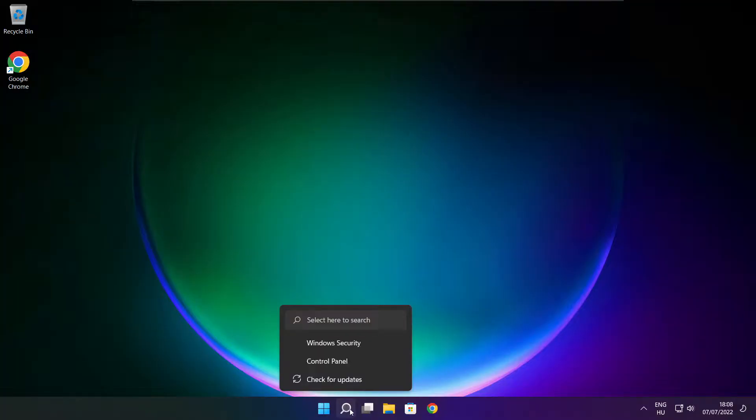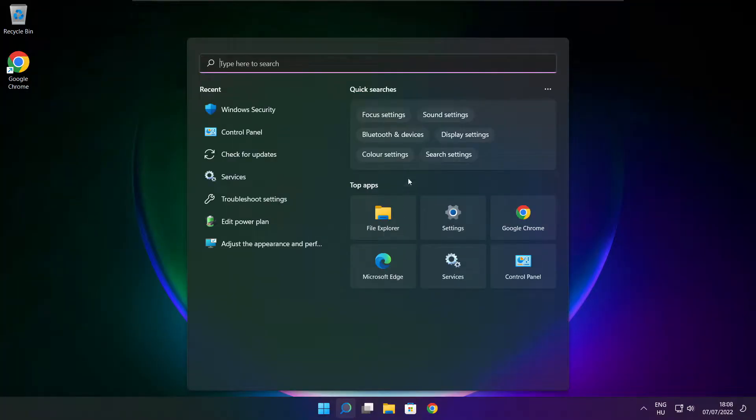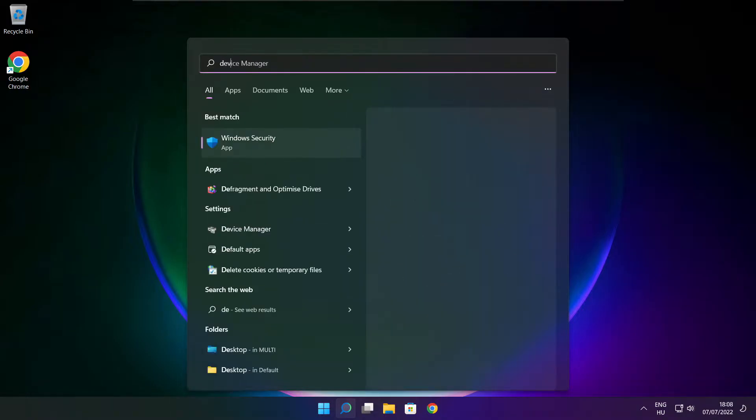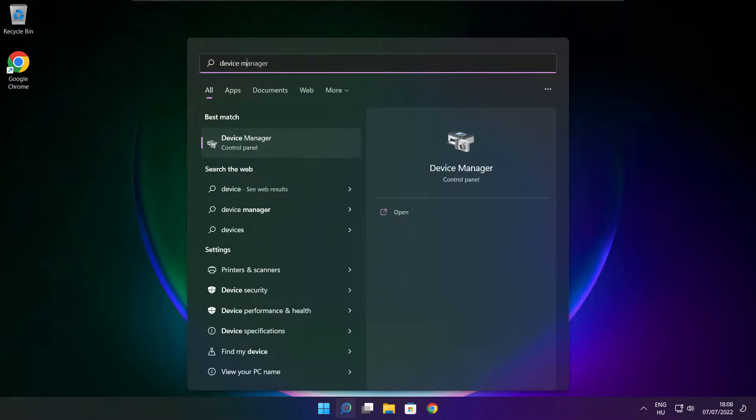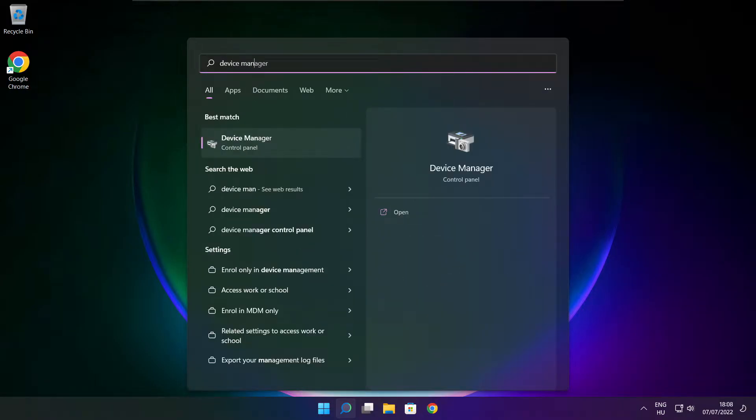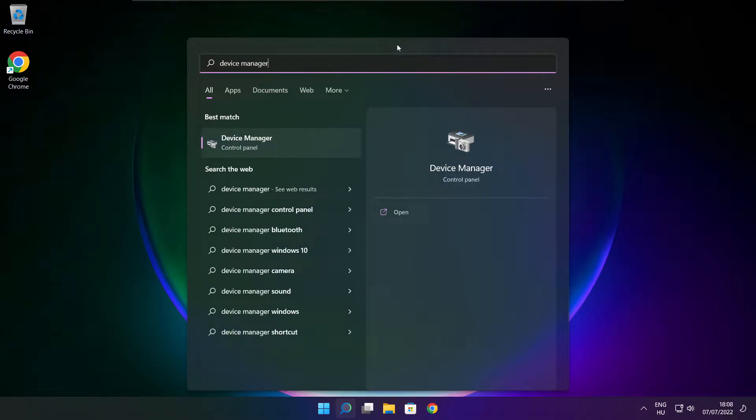Click search bar and type device manager. Click device manager.